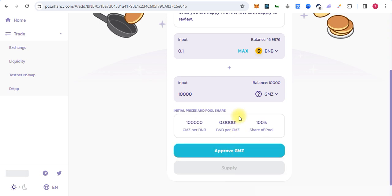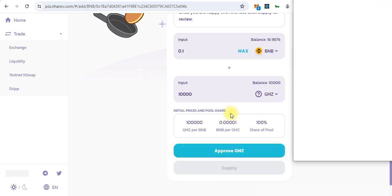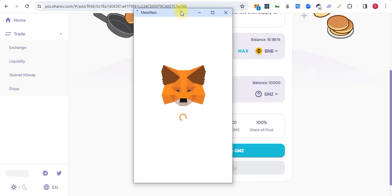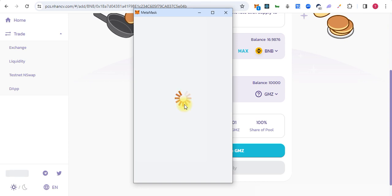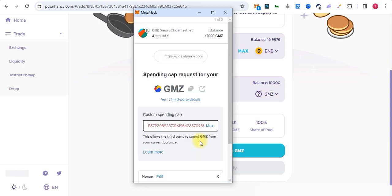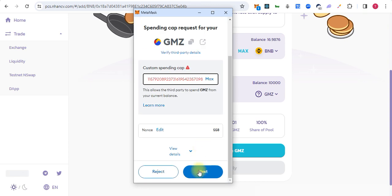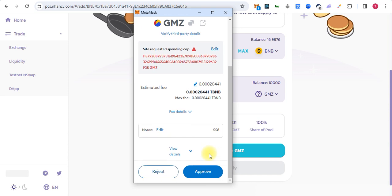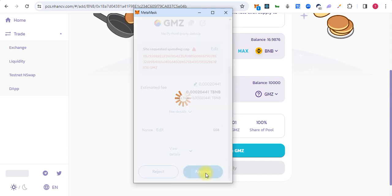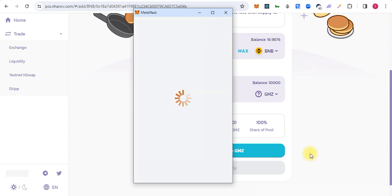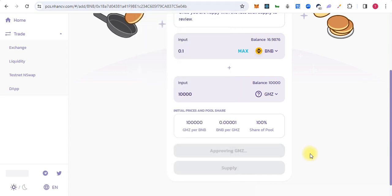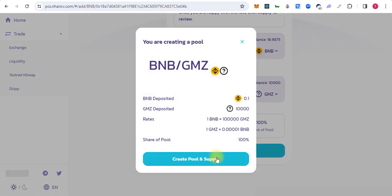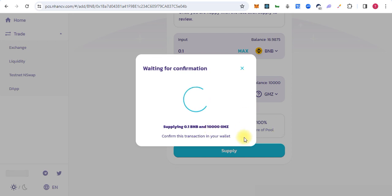First we have to approve tokens to create a new LP, then click on supply and create pool and supply.